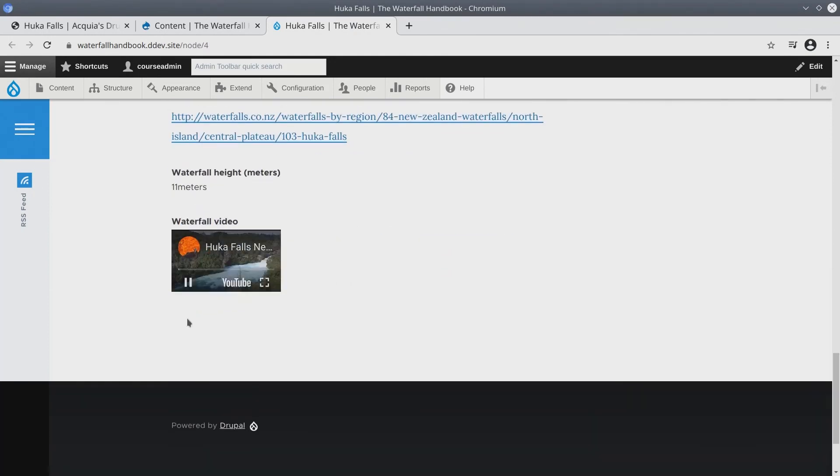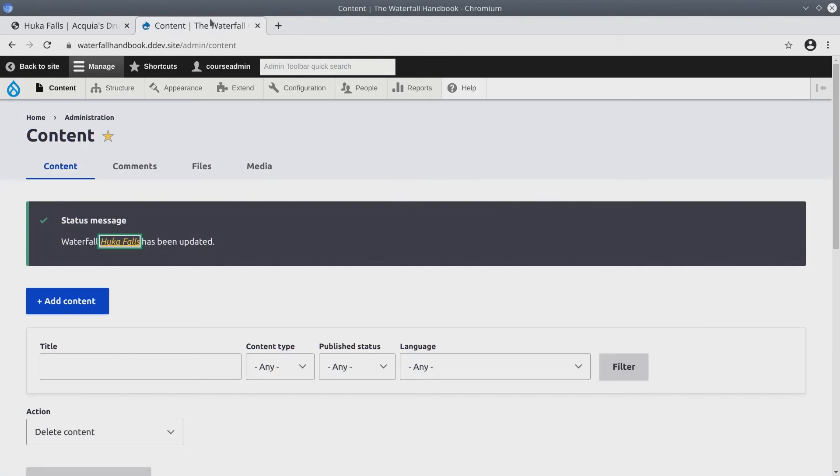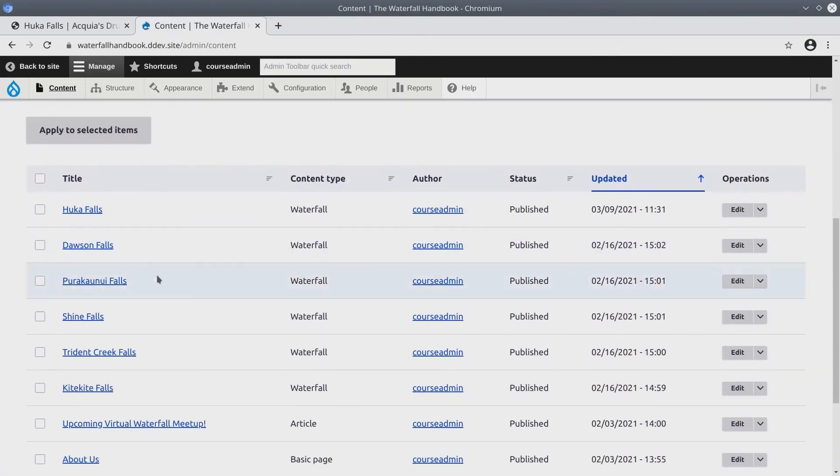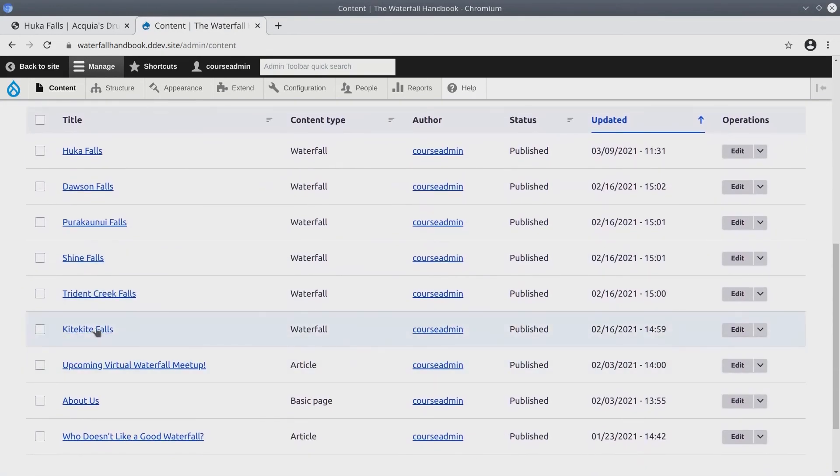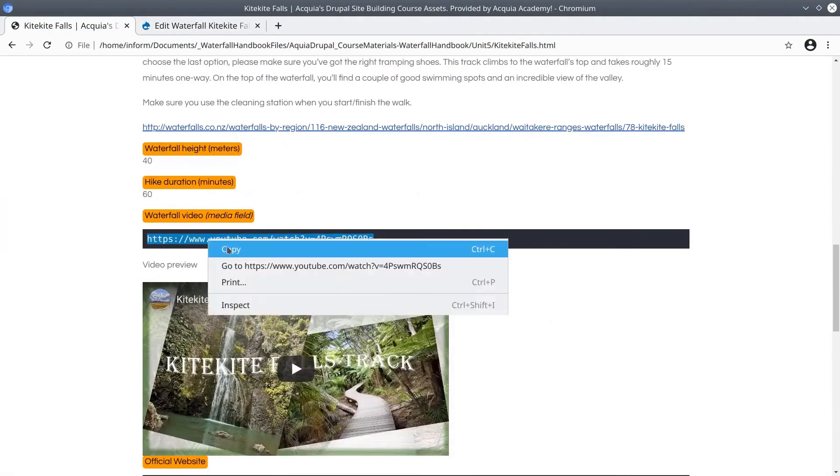Now don't worry about how it looks and the size of it. We can change this later. For now, I'm just going to add the remaining videos to the remaining waterfalls. This time I'll start with Quite Quite Falls.